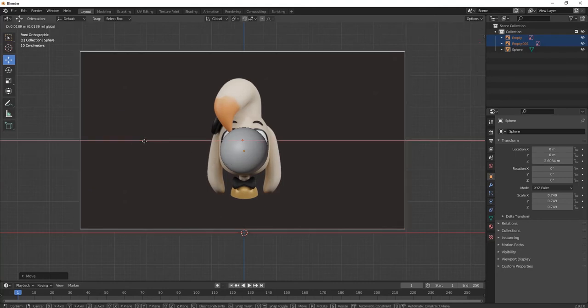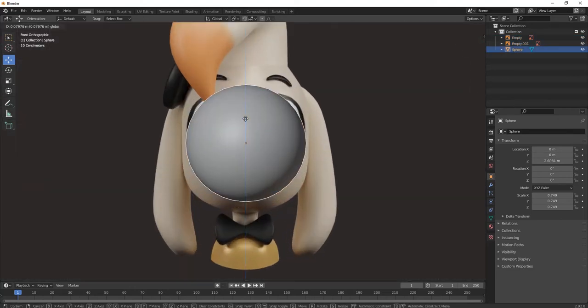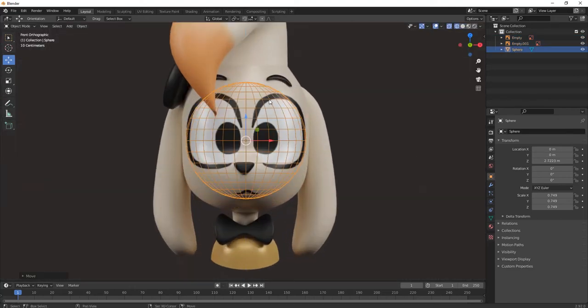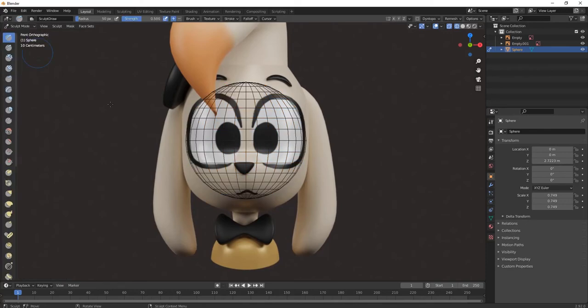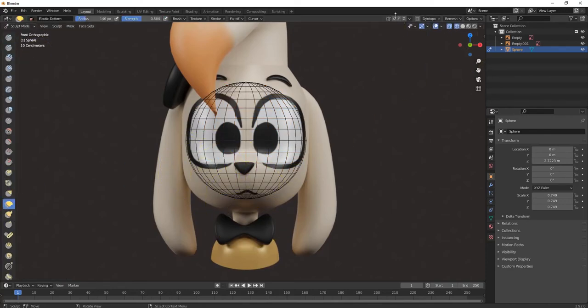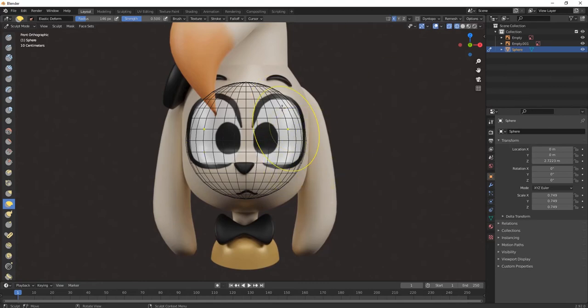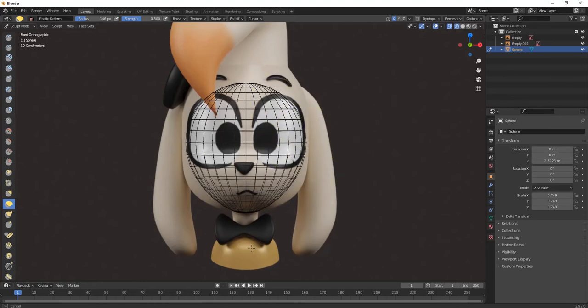We are starting with the head face portion. Go to sculpt mode, take this tool, press on mirror it on x-axis, and then start shaping it.